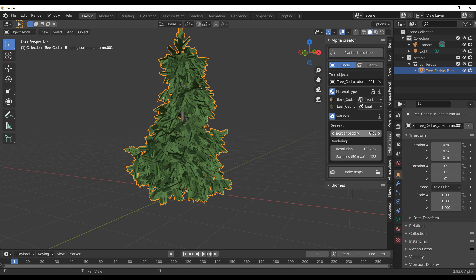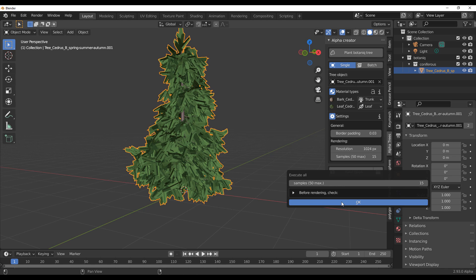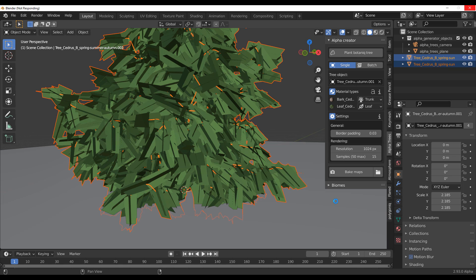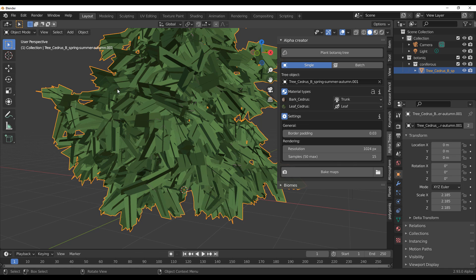In the Settings you can adjust buffer padding and increase the resolution from 1K all the way to 2K or 4K, depending on how clear you want your trees to be. For sampling, keep it at 15 — that's the recommended value, though you can crank it higher. To start baking, click on Bake Maps, click OK, and let the Alpha Creator and Blender do their work. It may freeze Blender for a couple of seconds, then it will generate all the relevant maps from the model.